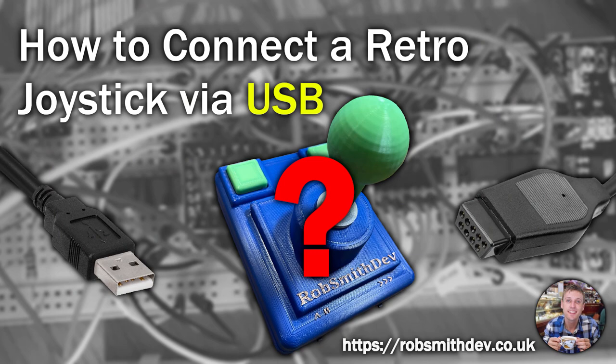Hello! Last time I showed you how to print and make your own retro joystick. In this video, I'll show you how to connect it to a modern PC via USB.